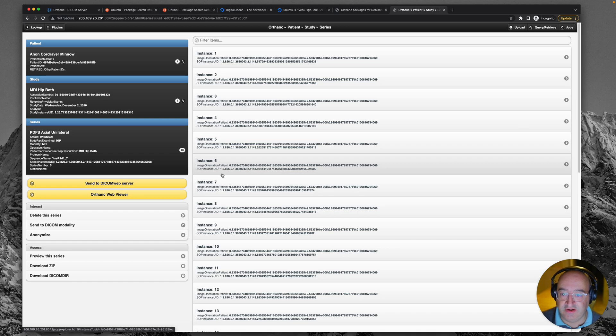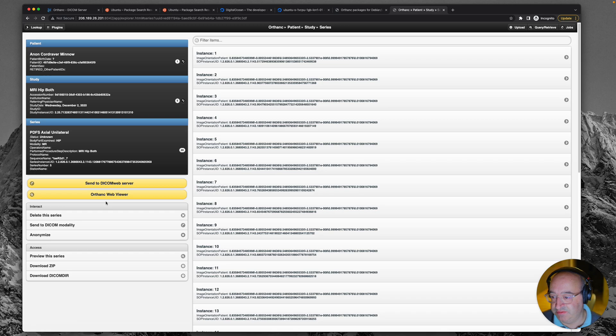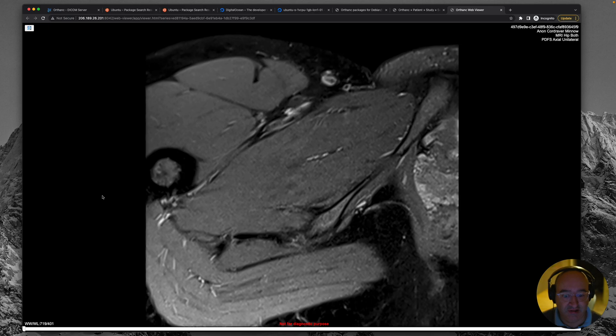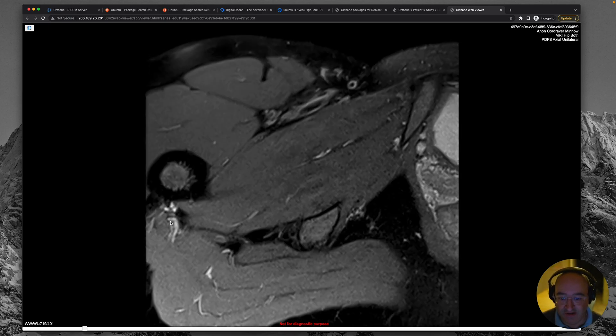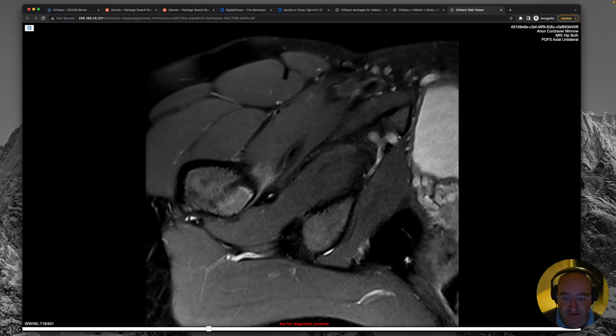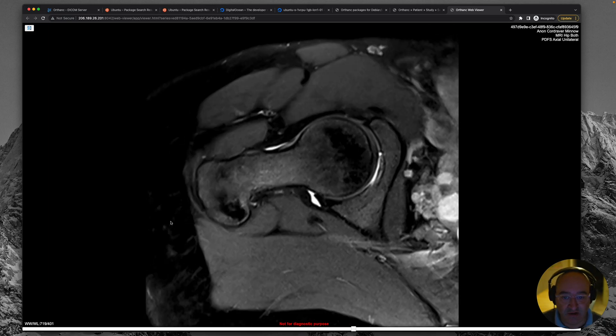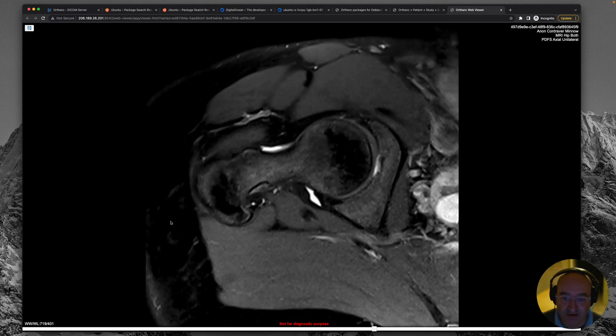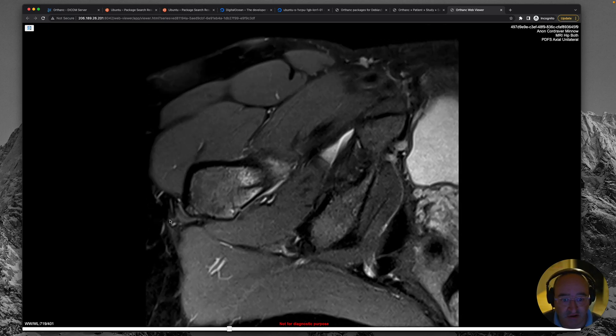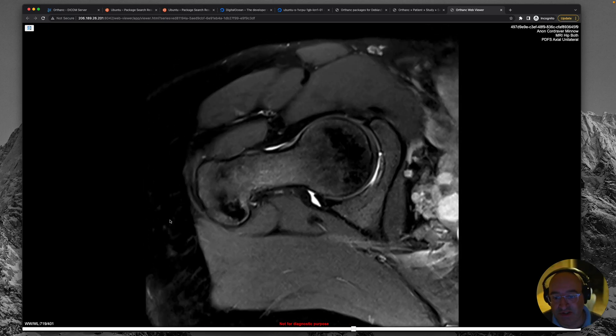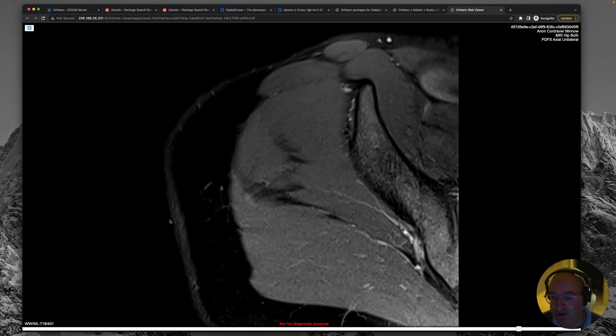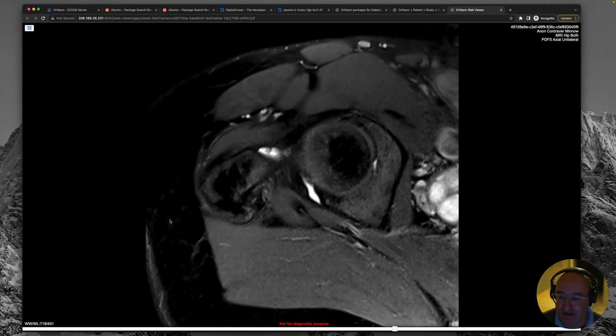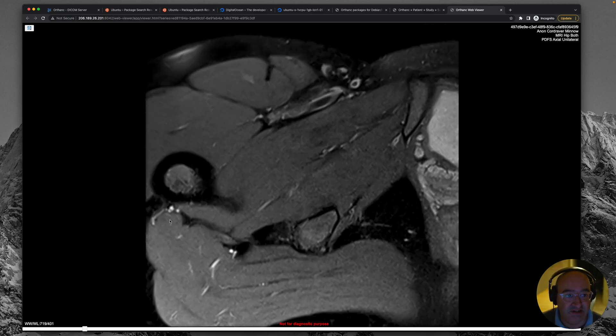Okay. I see you have to go into a series before it lets you view. And now that's given us an option to Orthanc web viewer. Oh my word. Look at that. It's like magic. Look at that. So I'm viewing some MR images of a hip on my own personal PAC server that we've just set up. And isn't that like magic? Fantastic.